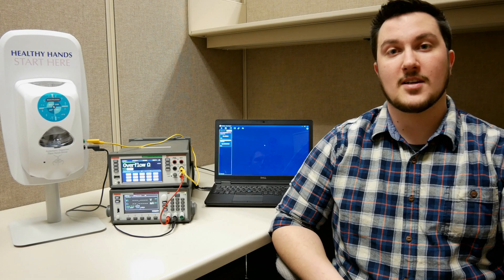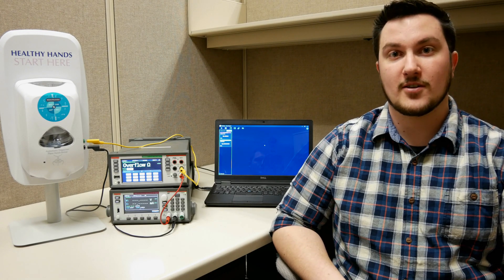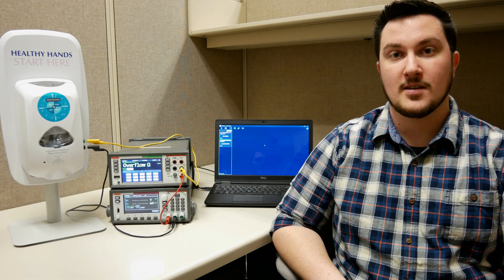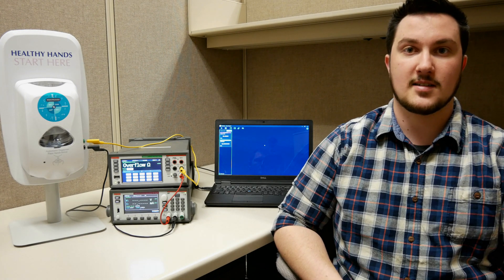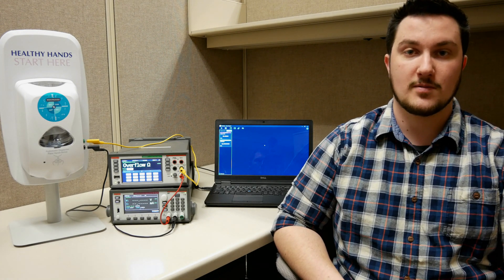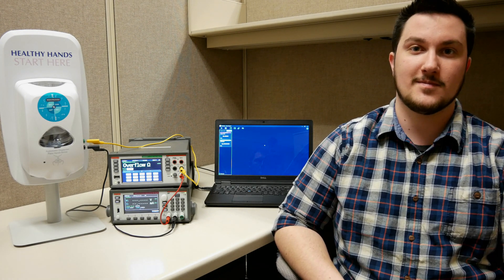So that's how we use Kickstart to characterize the device. If you have any further questions, please contact us at Tektronix support. We'd be happy to help.